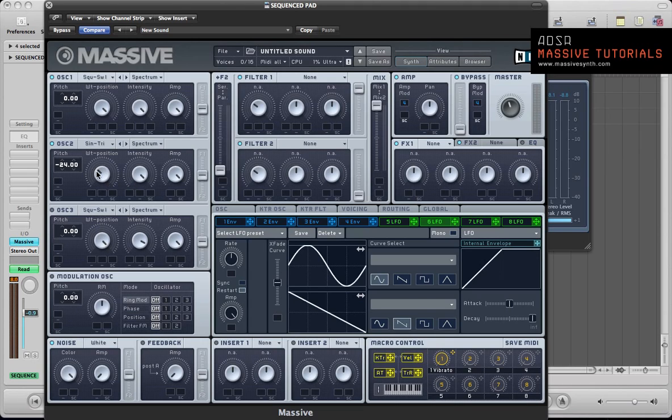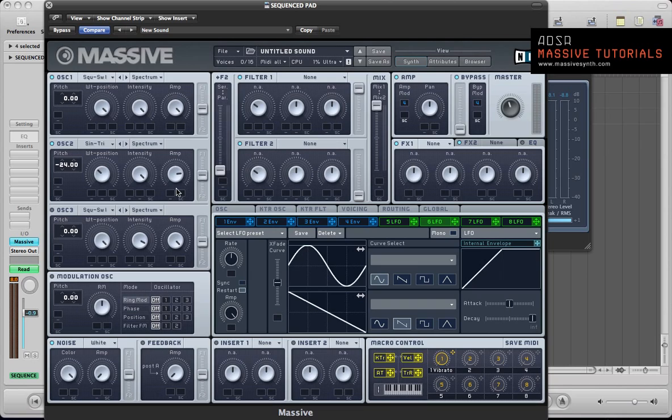So it's mostly a sine, we're getting a bit of triangle in there as well. It's just going to give the sound a nice, give the bass tone a bit more sort of top end I guess. Take the amp down to about three quarters of the way up and leave everything else the same for now.